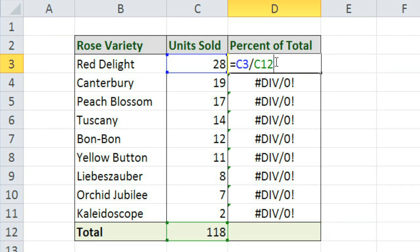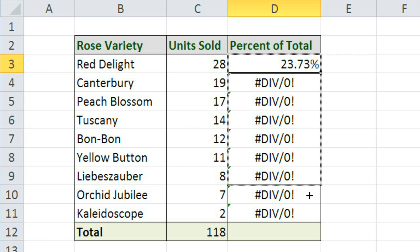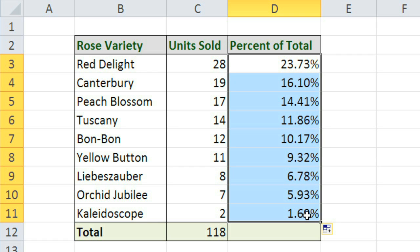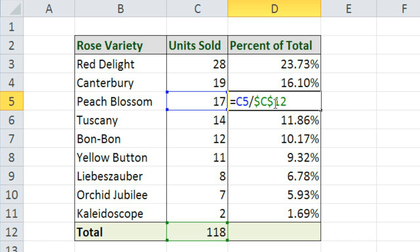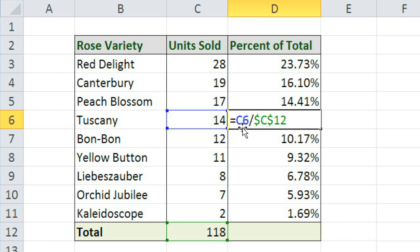So we can go back to this example, and add dollar signs before the column and the row, to make C12 an absolute reference. And now if we copy this formula, these numbers look a lot better. If you double-click on some of them, you can see that the relative reference is different in each one, but the C12 reference stays constant.